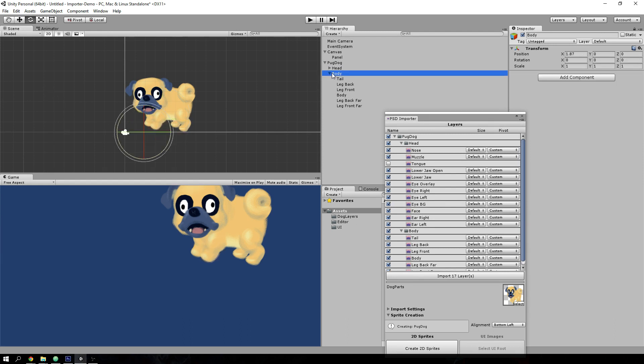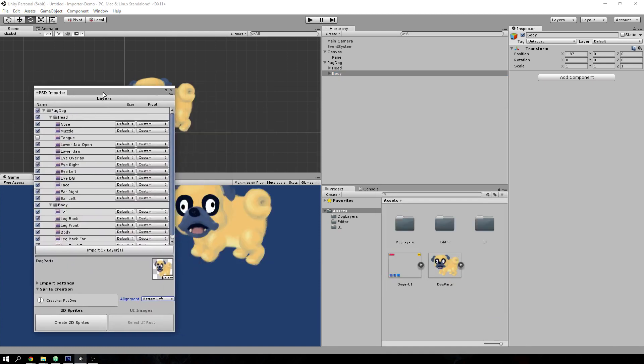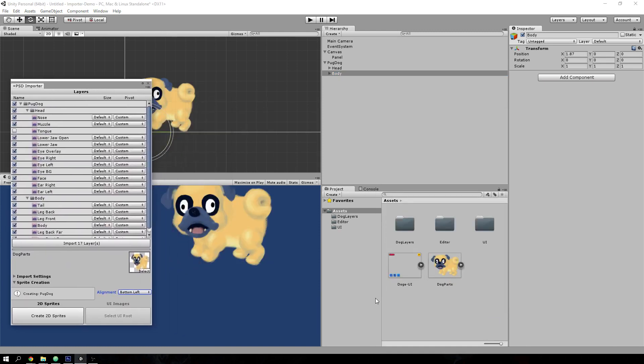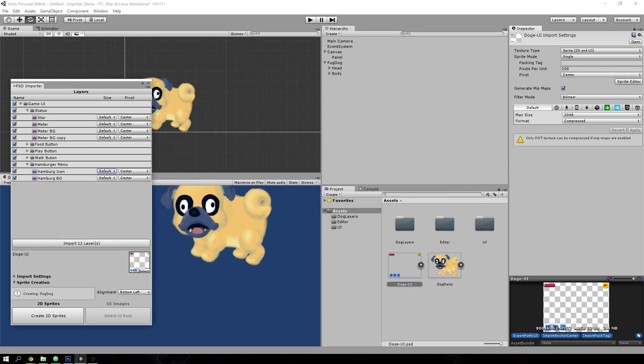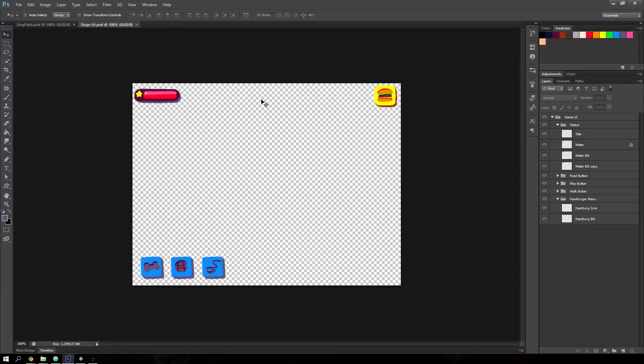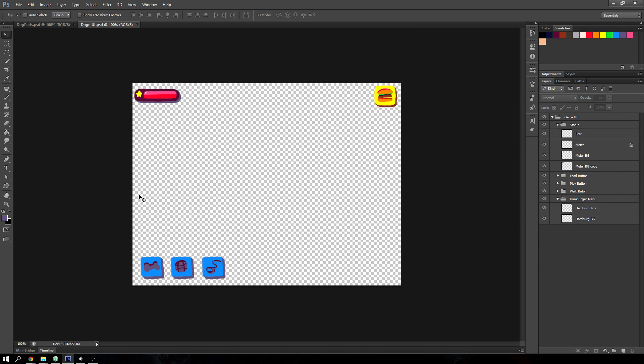So besides recreating game characters inside Unity, you can also recreate entire UIs inside Unity. So your artist might have spent a lot of time in Photoshop doing a really nice mockup and then you have to pass it on to your programmer or you'll have to do it yourself and reconstruct the layout inside Unity.